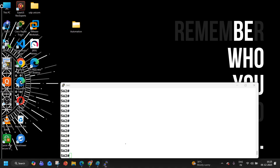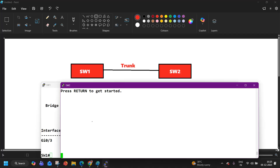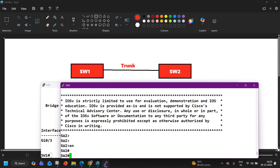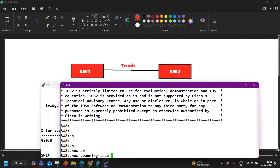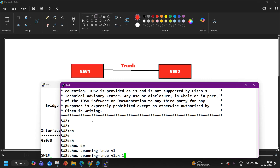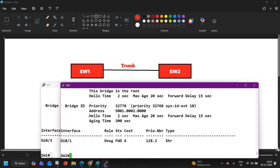Similarly, on Switch 2 also, you can run this command — show spanning tree for VLAN 10. And here you can see: 'This bridge is the root.' So both switches are root bridge for VLAN 10.